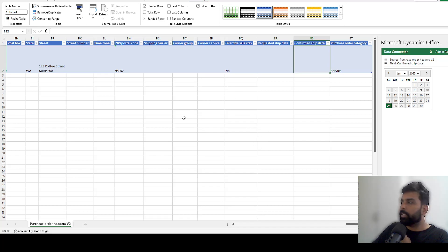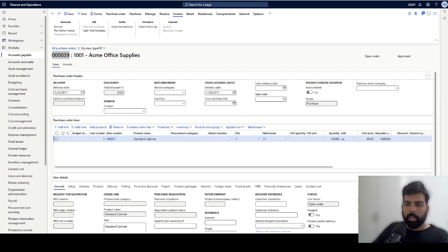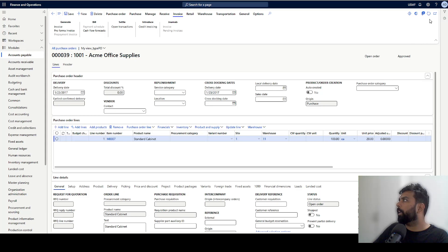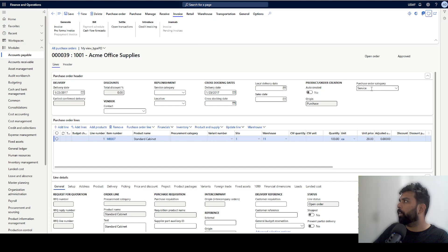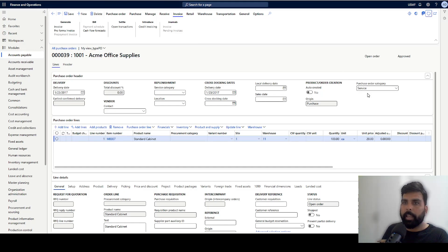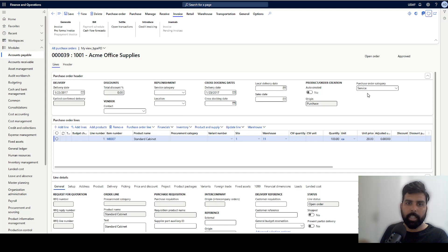The data has been published. Now navigating back to Microsoft Dynamics 365, purchase order 39 was previously blank. I hit Refresh and the 'Purchase Order Category' field now shows the value published from Excel. This is how you add the custom field, map it to the data entity, generate mappings, and use it in Excel add-in, data import/export, or manual editing.